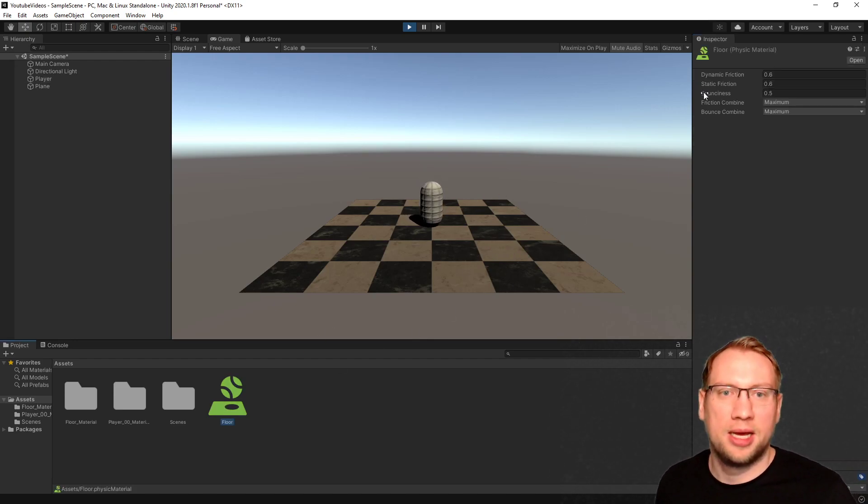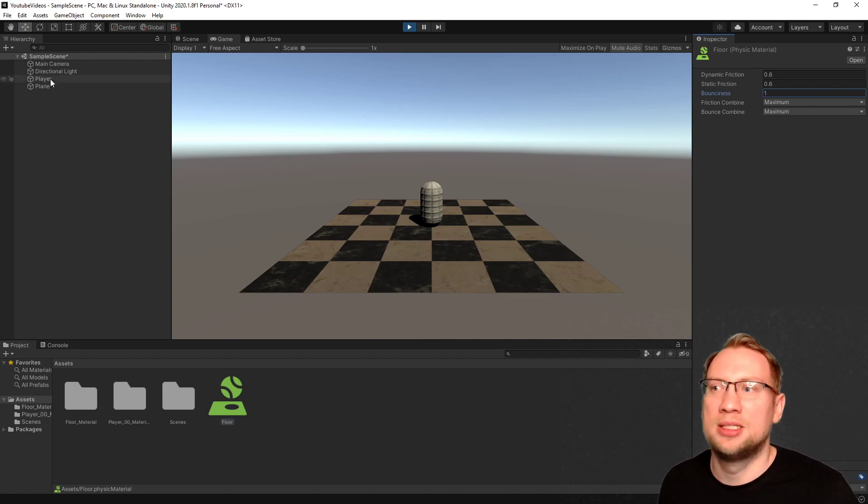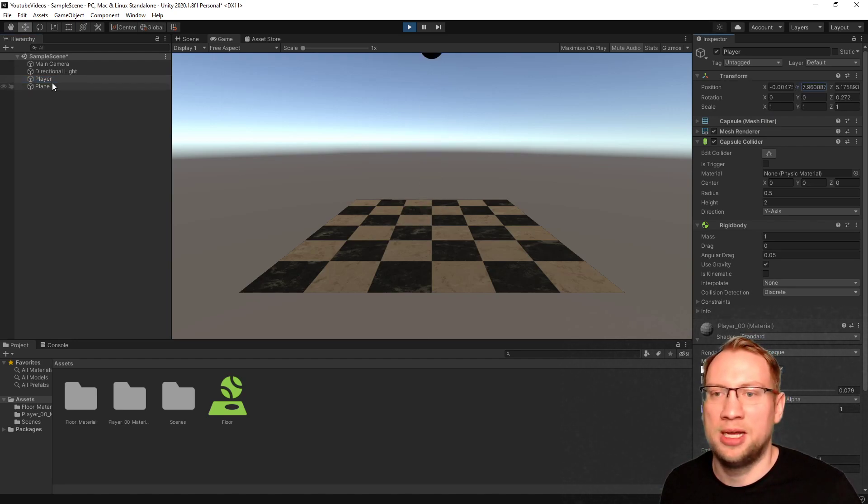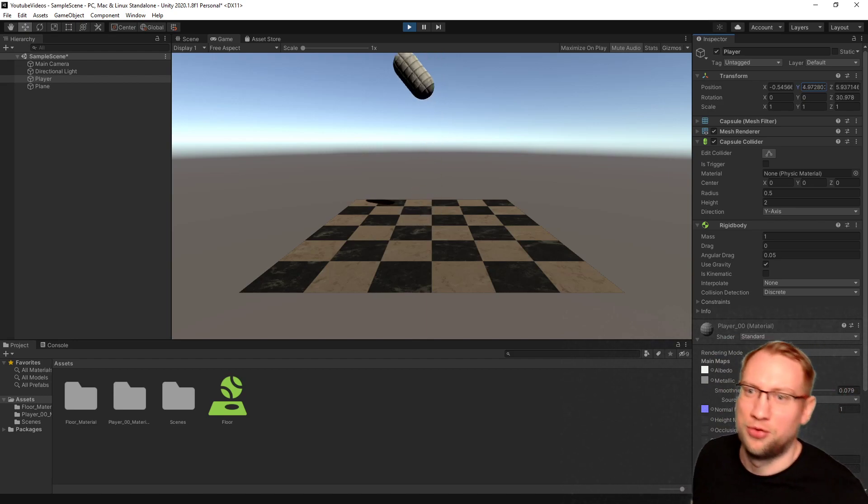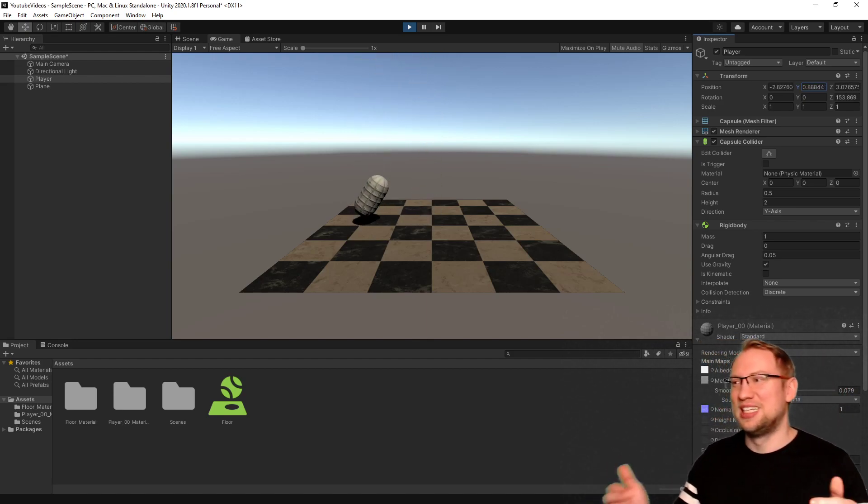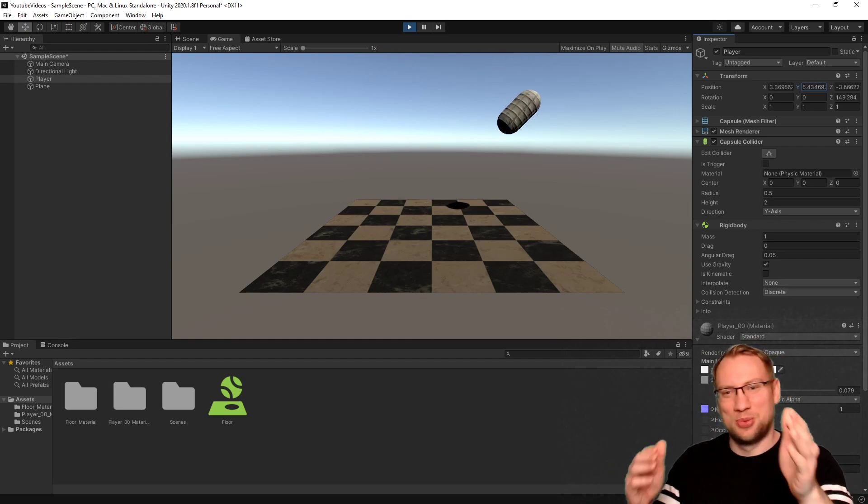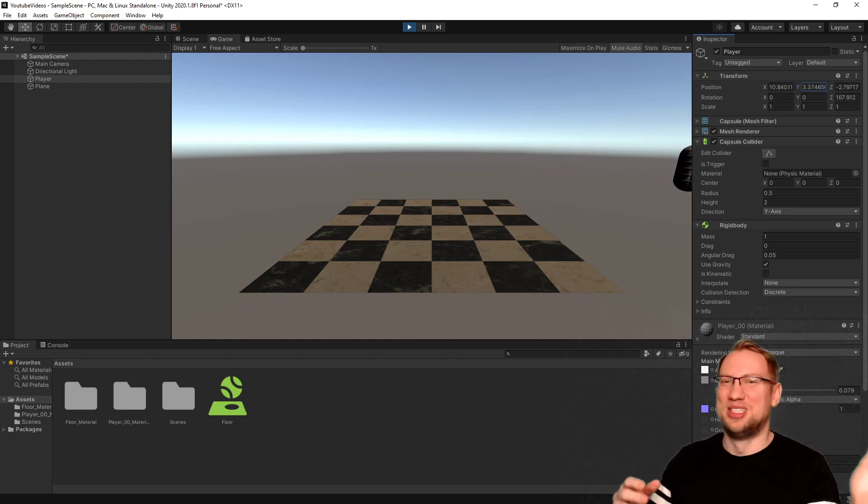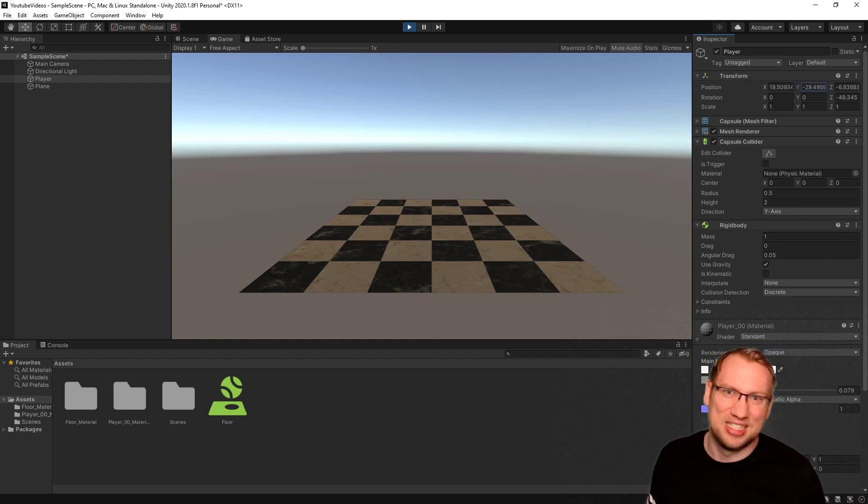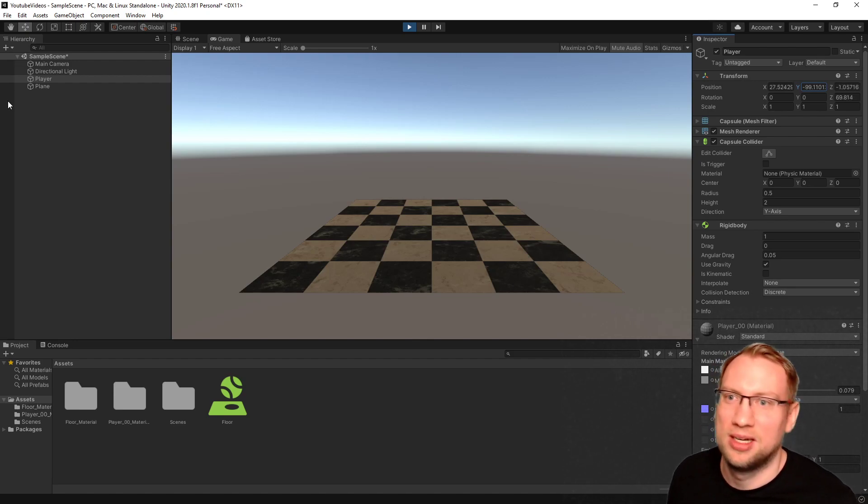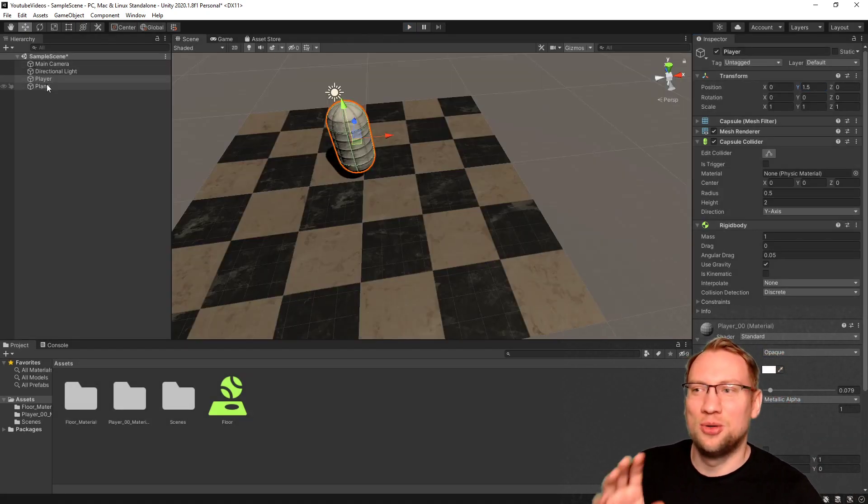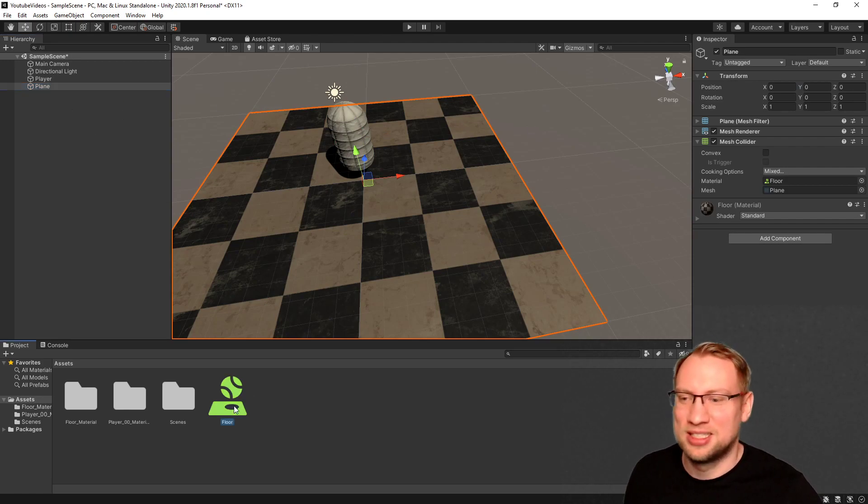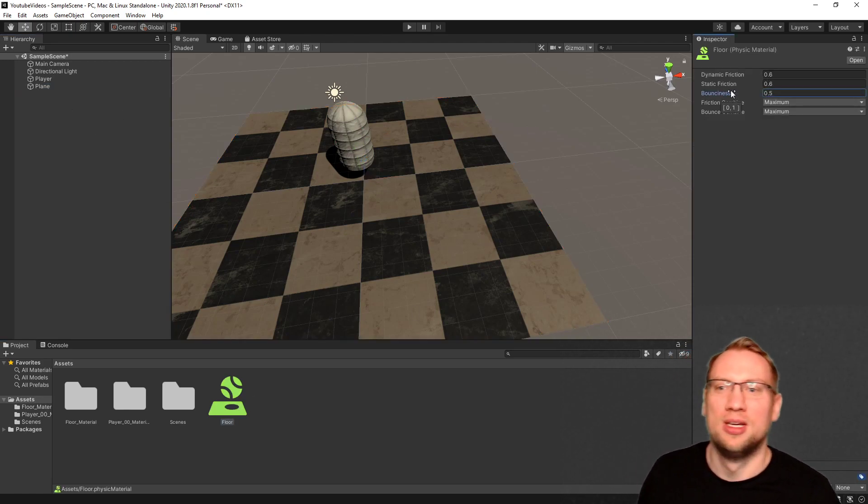I can also increase that to up to 1. 1 means that it bounces 100%, so if I lift the player up here, it will bounce exactly as high as from where it came. Now that it's physics calculation, you see it also, because we have this capsule, it also bounces a bit left and right here. It gets off-centered. That's how physics work. Nothing is exactly centered here.